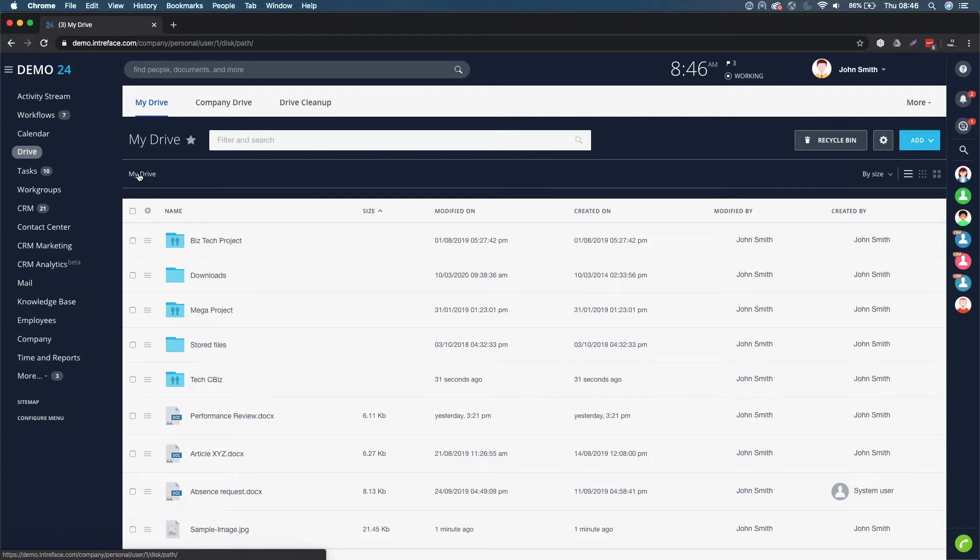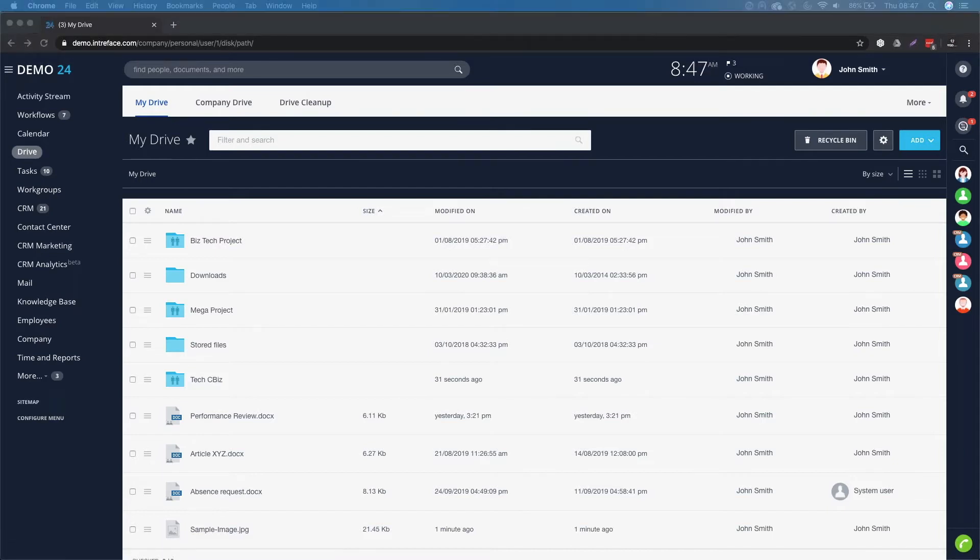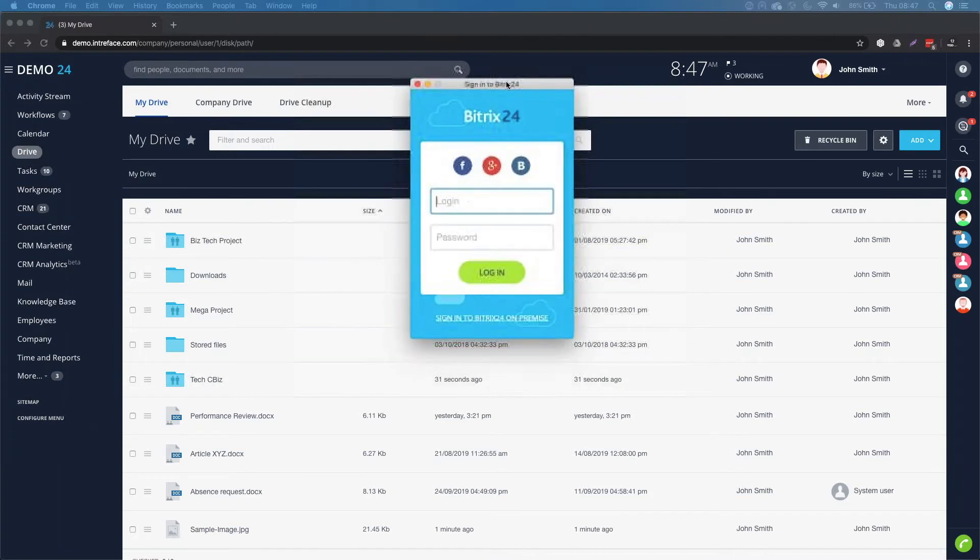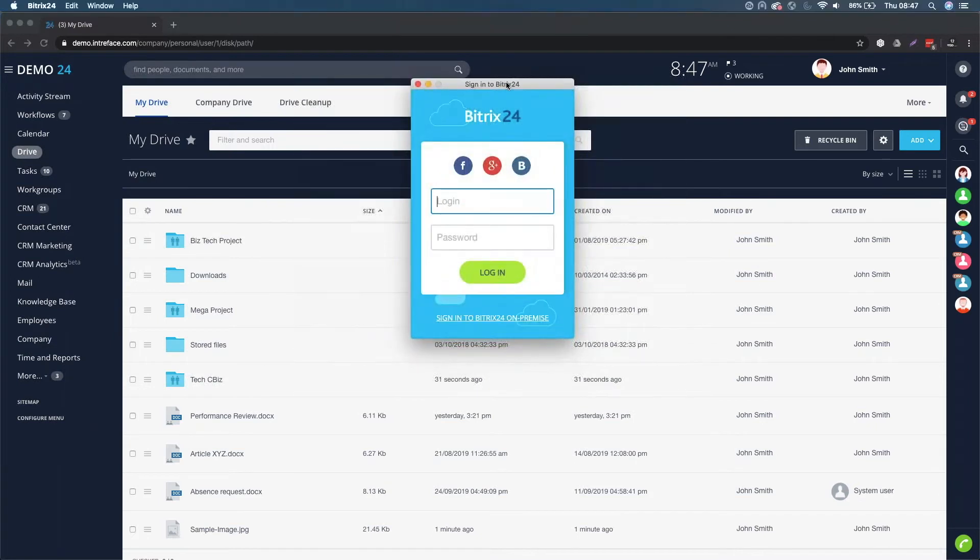If you have the desktop application, you can download it from the Bitrix24 website. Just click on the apps menu link in the top menu and then you would log in. If you're on the cloud version, just put in your username and your password, click on log in and then you will automatically log in.